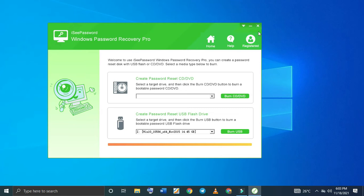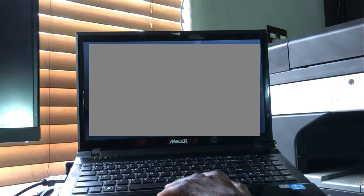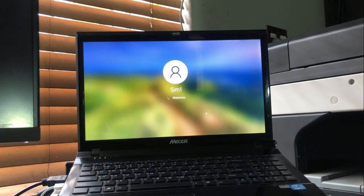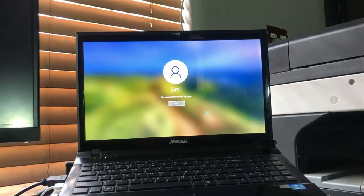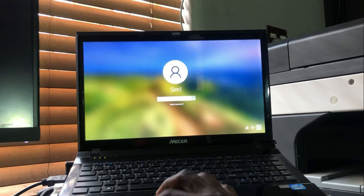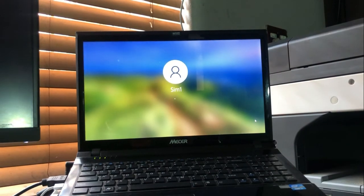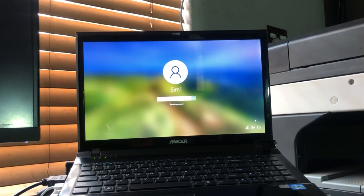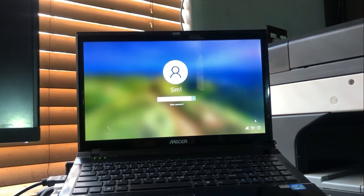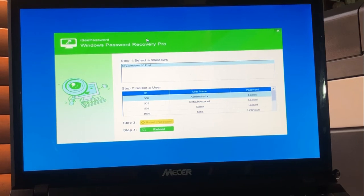On the other computer, you need to know how to boot from the USB stick. You can see it's asking me for the password and I can't access it. Let me shut down the computer and boot from the IC Password bootable USB that we made. Now I can see the IC Password interface loading up.